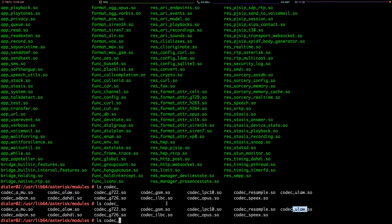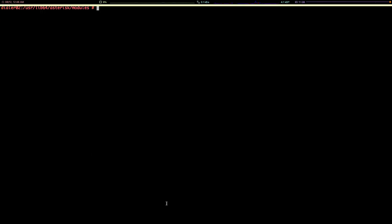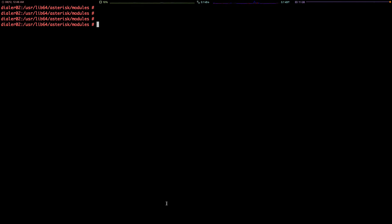What we need to do right now is to download the codec here, so I use wget to download the codec. Let me copy the link again and paste it.